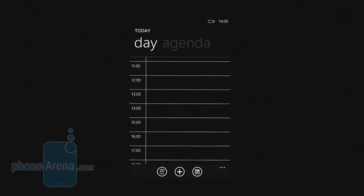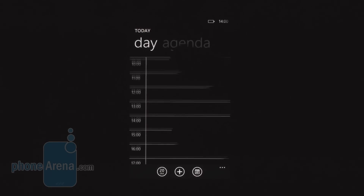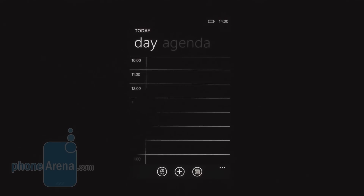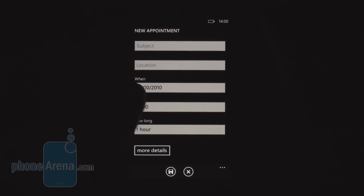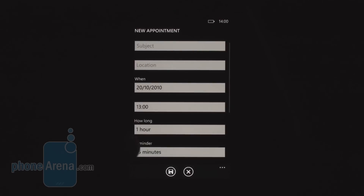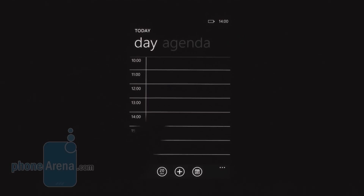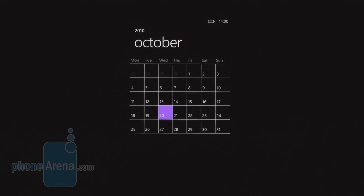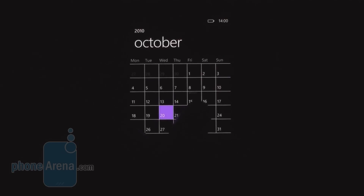Here is the calendar in Windows Phone 7. It is quite minimalistic. This is the day view, which is very appropriate for creating an appointment — you just pick the desired hour and enter the subject and other details. You can also view appointments in agenda view or month view. Unfortunately, days with appointments are marked with very small text that is almost impossible to see.